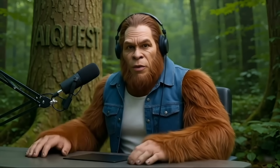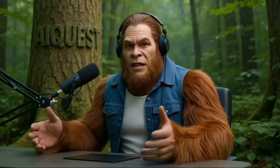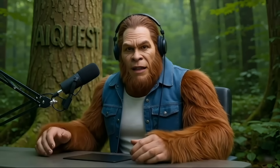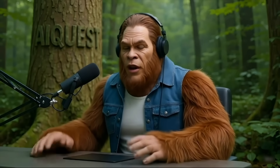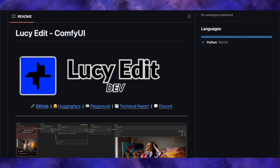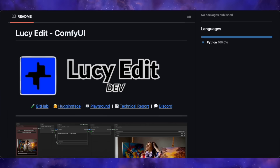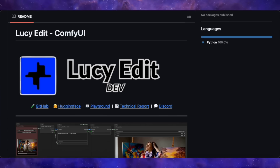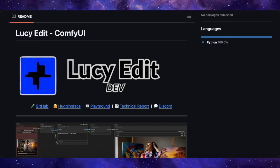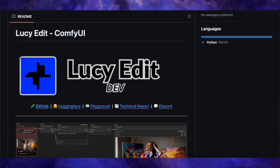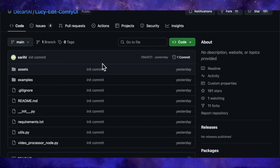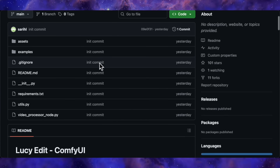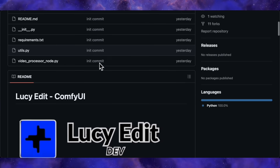The open source community has just dropped an absolute bombshell that does exactly that. I'm calling it the Nano Banana for video, but its real name is Lucy Edit. This is a massive deal because Lucy Edit is being presented as the world's first open-weight foundation model for text-guided video editing.